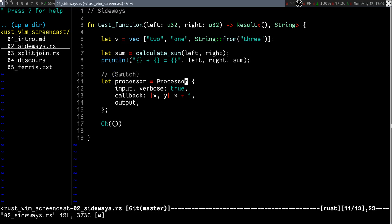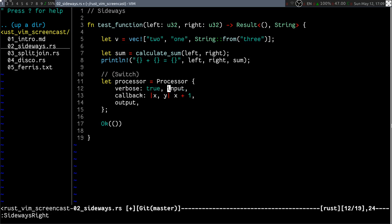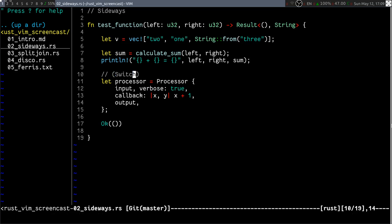This also works for multi-line arguments, multi-line list items. And apart from moving things around here, what I can also do is use a switch plugin to switch between true and false. Very simple, not super useful.